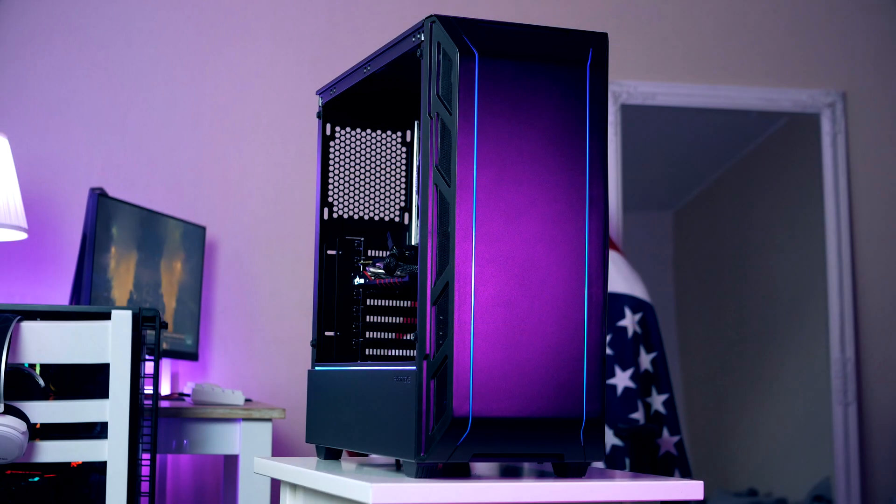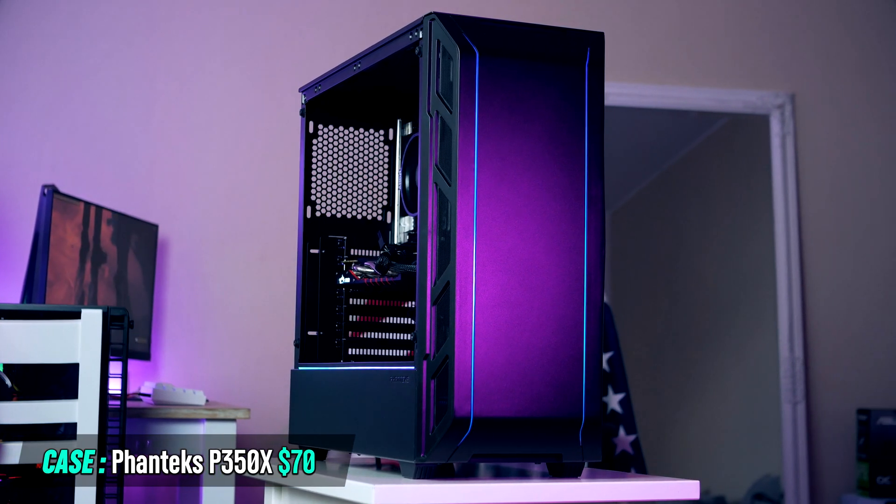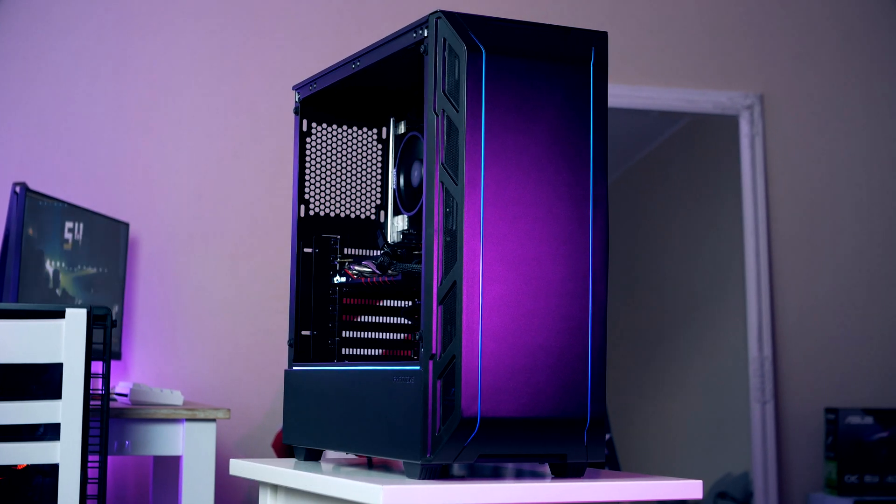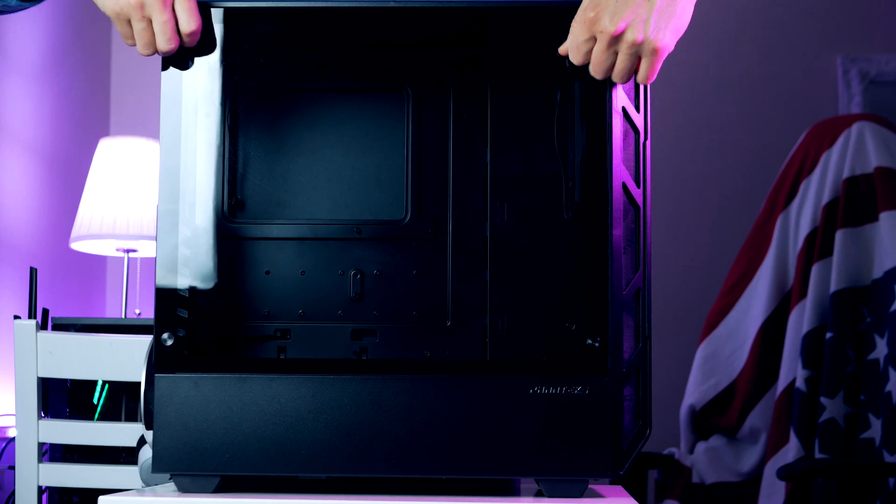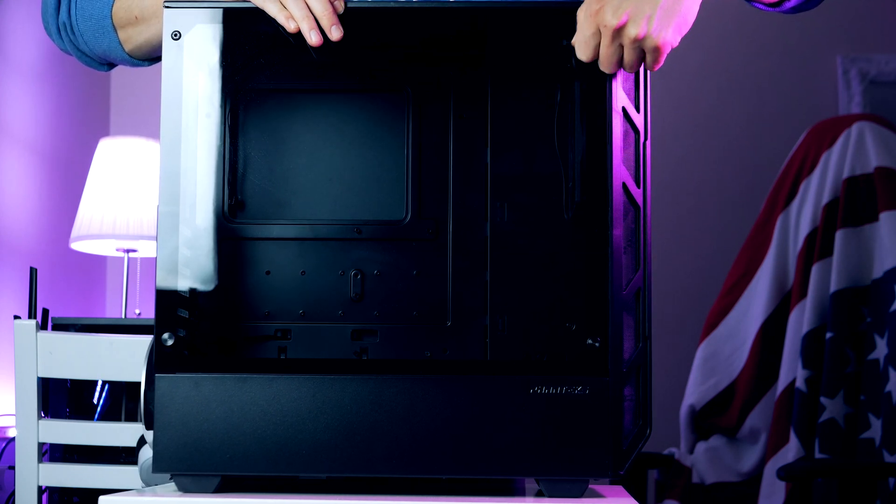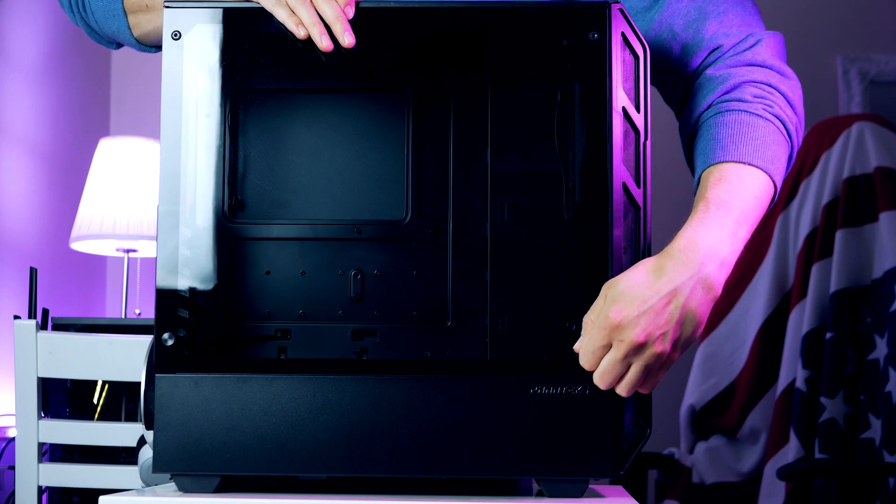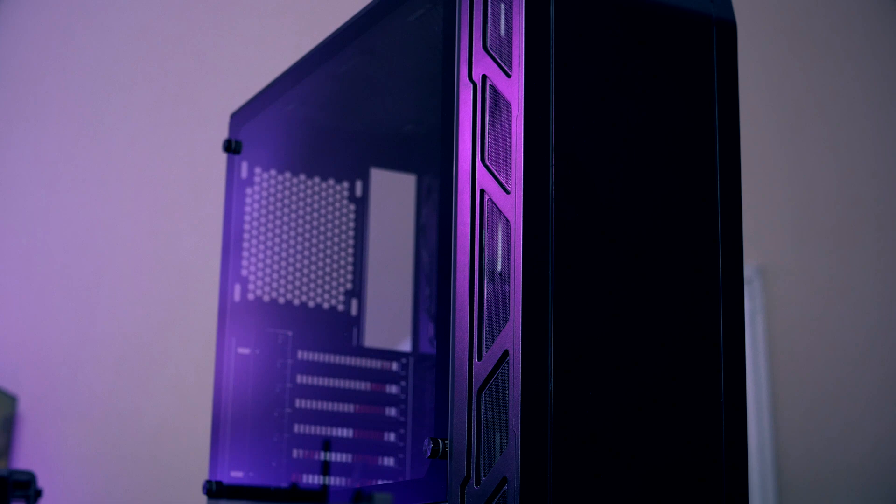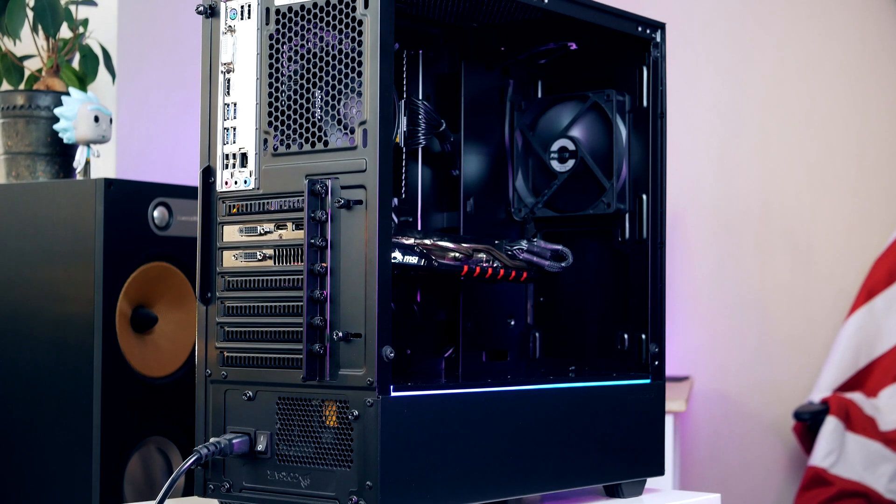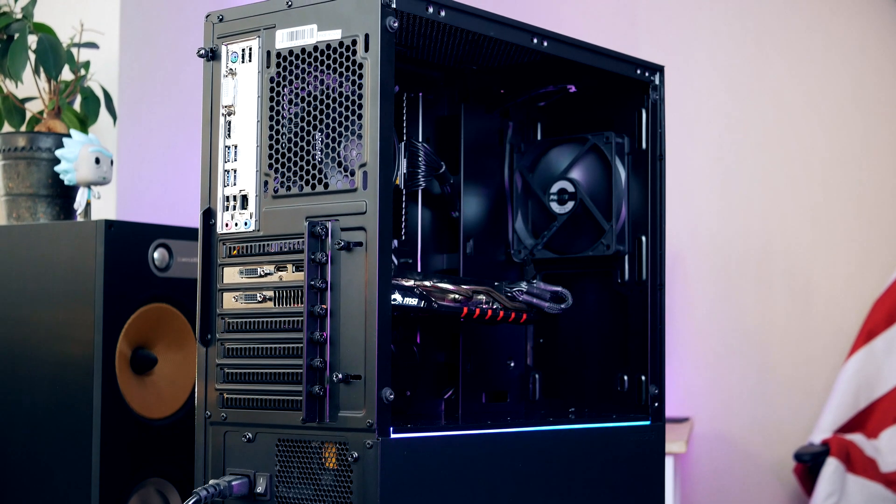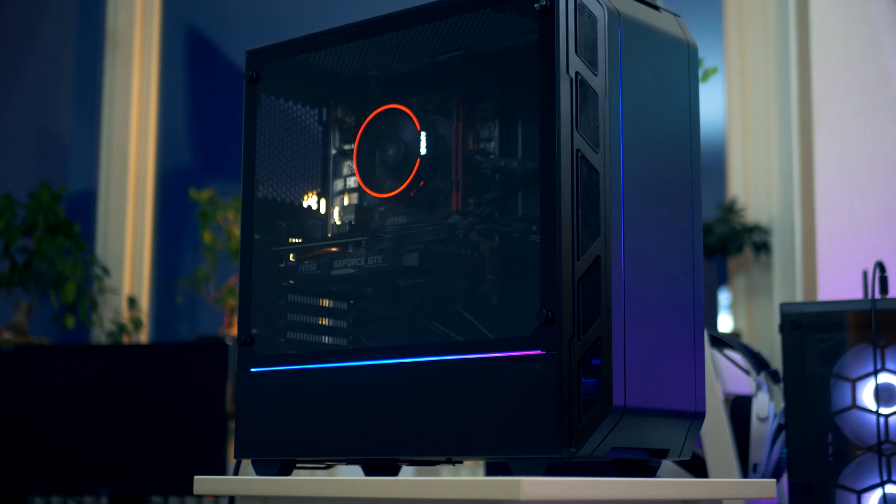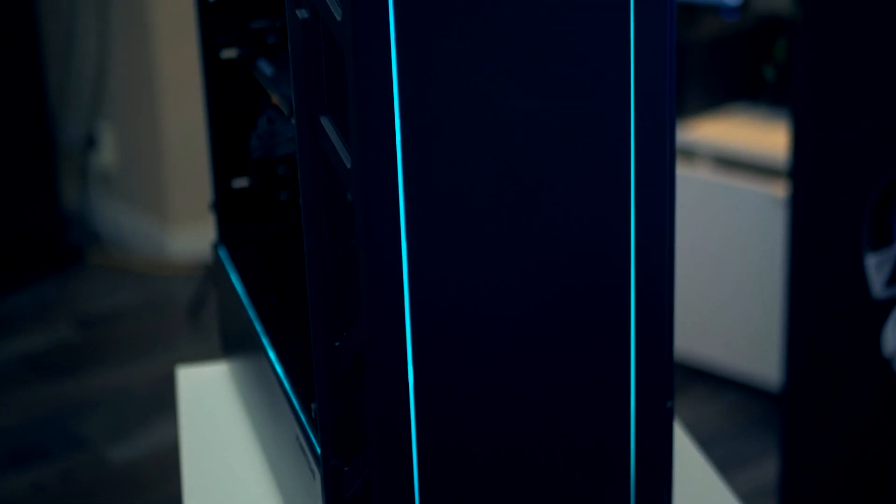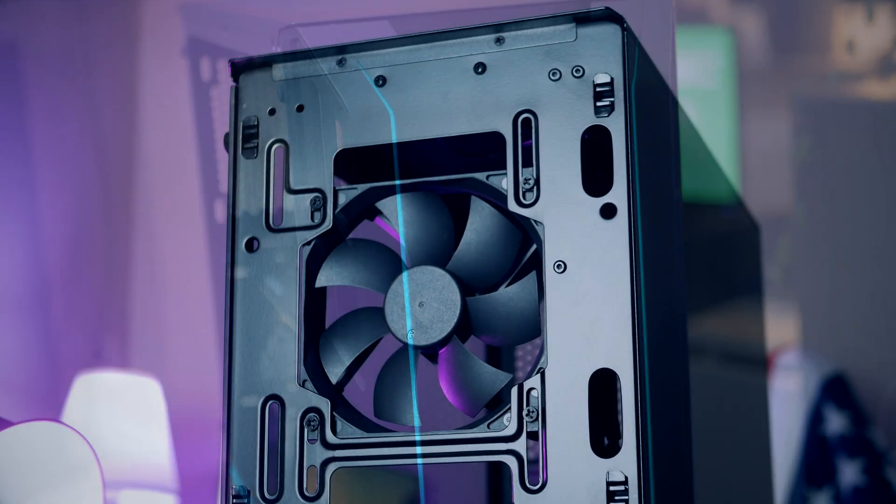For today's build we're going to make use of the Phanteks Eclipse 350X. This is one of my favorite budget mid-tower chassis on the market, coming in at $70. I know some of you guys aren't fans of solid fronts with lackluster airflow, which makes total sense, and if good airflow is something you want, you can just simply choose another case. However, if you decide to use this case you will still get safe thermals with no throttling. I've been using the Eclipse for I think two builds now, and so far I've never had any heating problems at all.